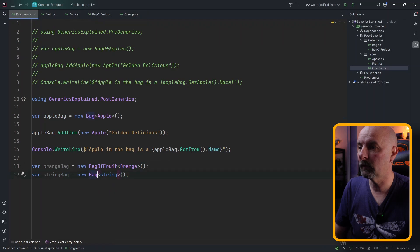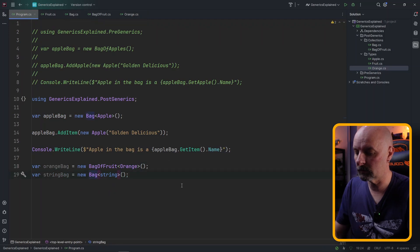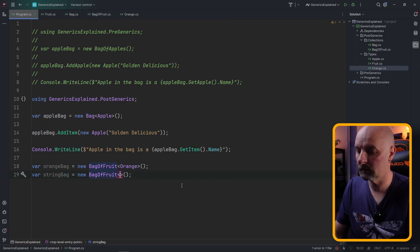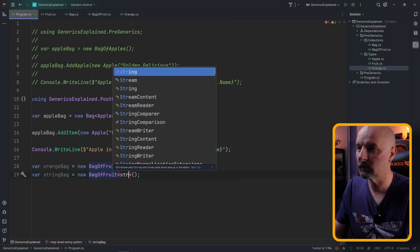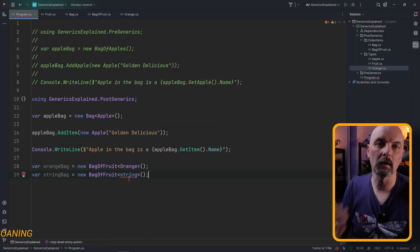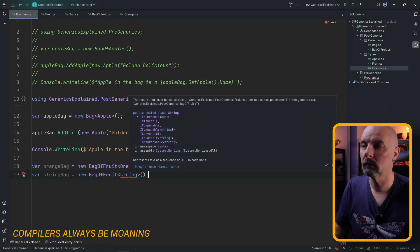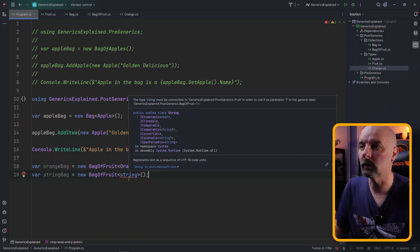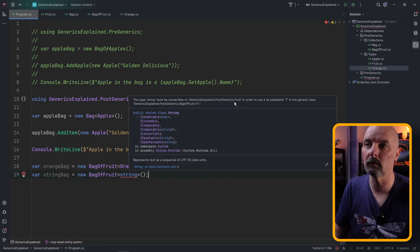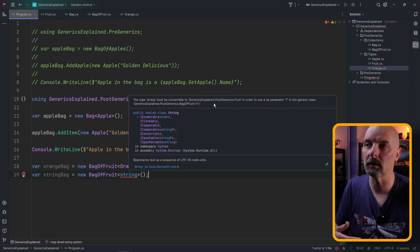However if we change our string and we say BagOfFruit and we say string you'll see that the compiler starts moaning saying that we can't do it. And if we look at our exception it says the string must be convertible to a type of fruit in order to be used for that type in a generic class.